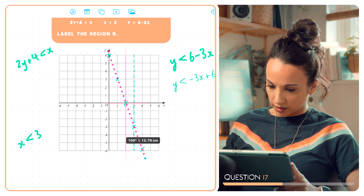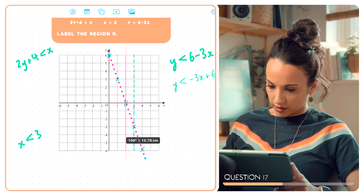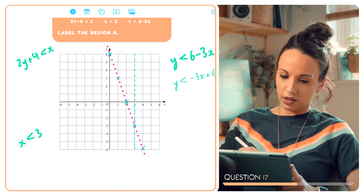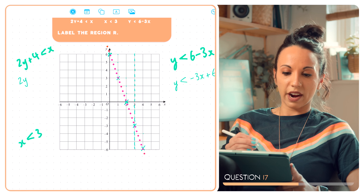I'll carry on plotting points and join them up with a dotted line — you will use a ruler. It's a dotted line because y is less than, not equal to, minus 3x plus 6. So the region we want is everything below this line.